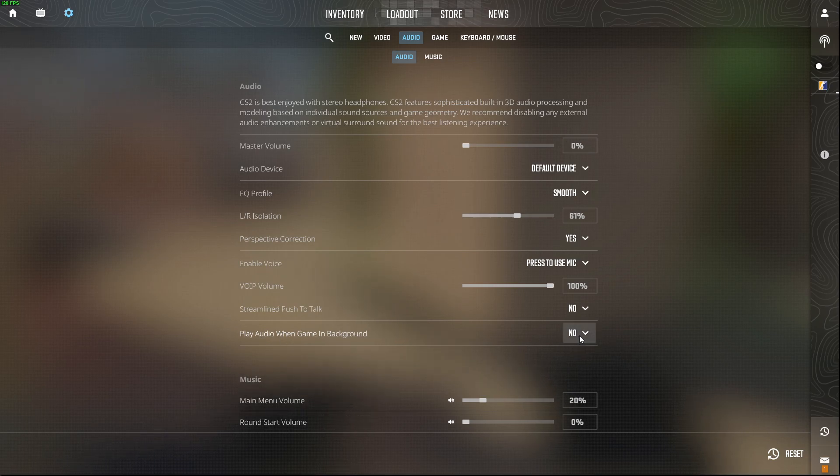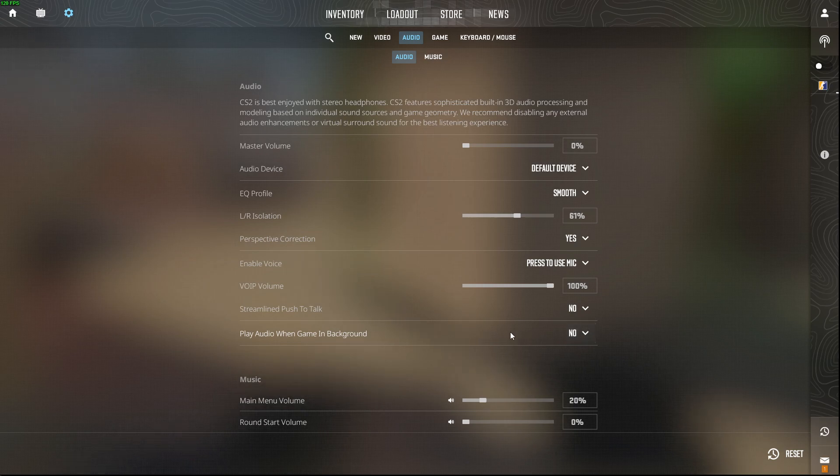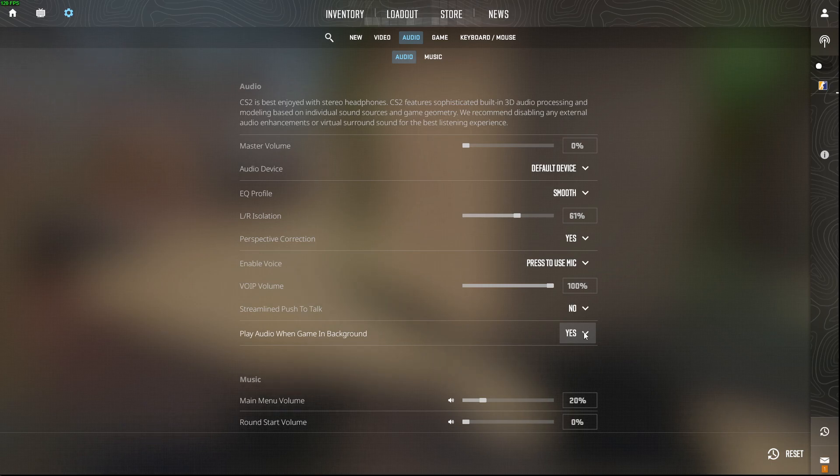so this means when I minimize the game and the game will be in the background, it will be no sound from the game itself. And if I select yes, when I minimize the game, it will be game sounds on my PC.